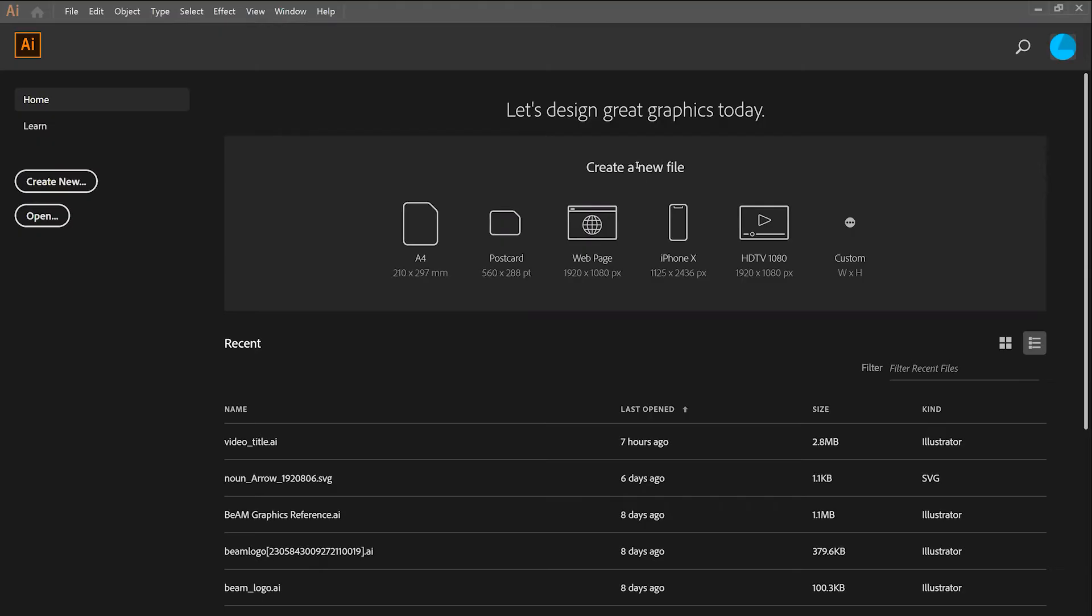Your first step in Illustrator will be to create a new artboard. In order to do this, you'll click Create New.